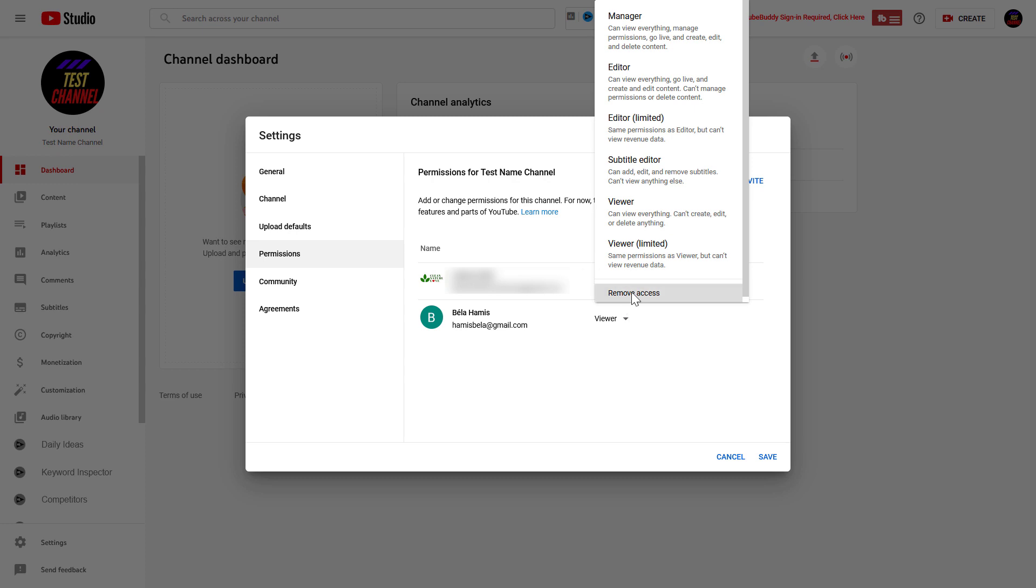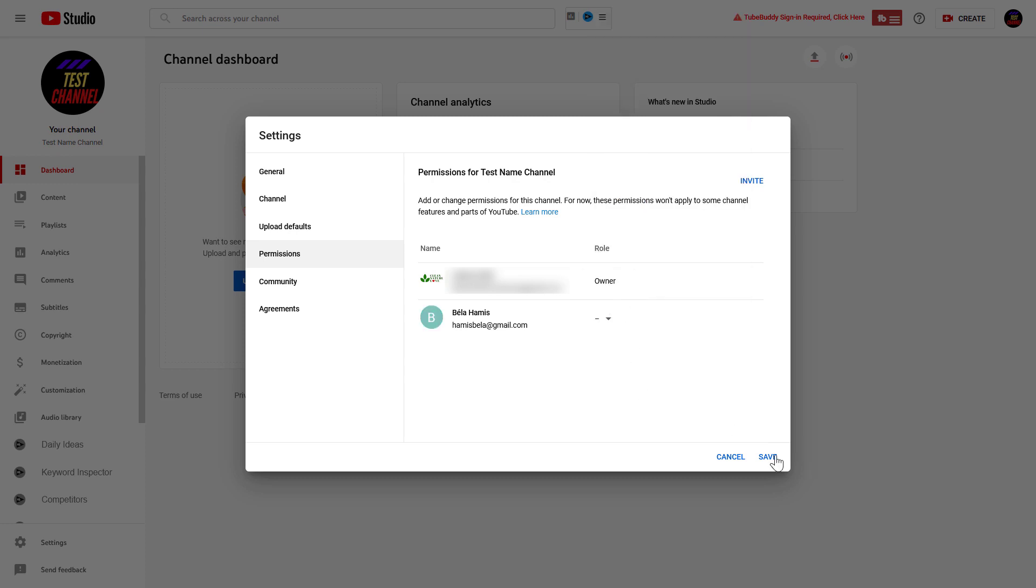Or you can also select remove access, then click on save. And you might have to verify that it's you who's trying to remove this person as an editor from the YouTube channel. But once you have verified that it's you via your phone, then this person will be removed as an editor from your YouTube channel.